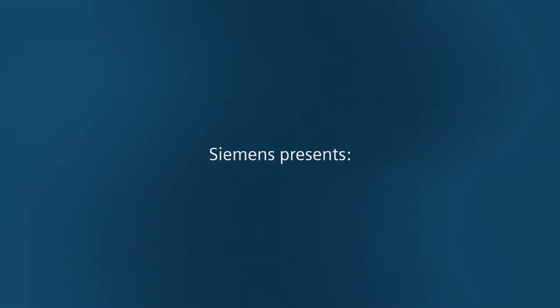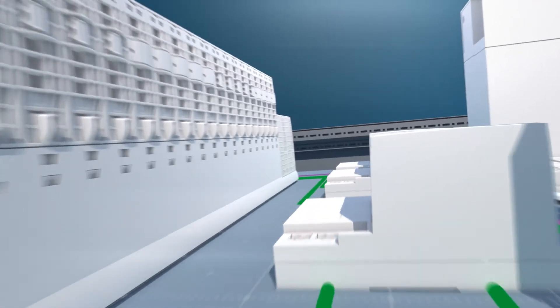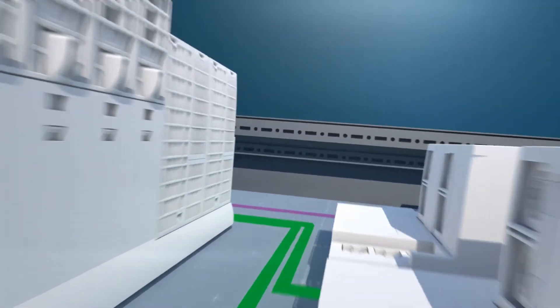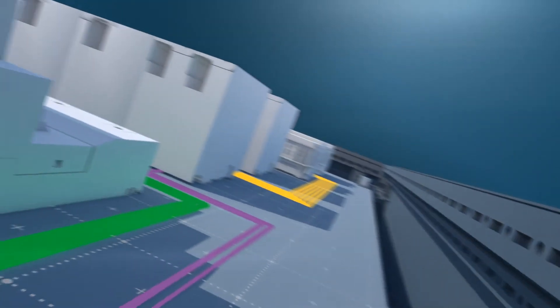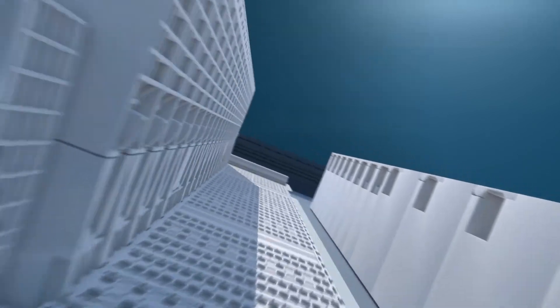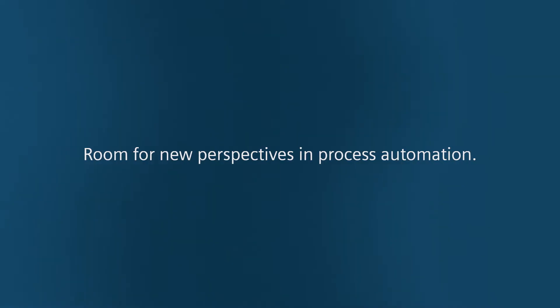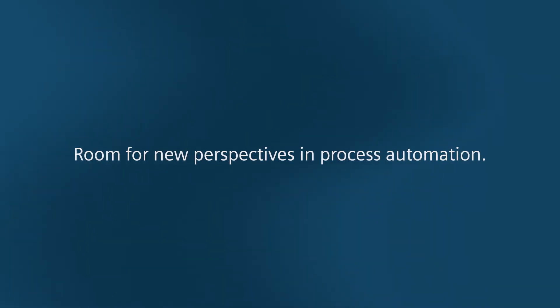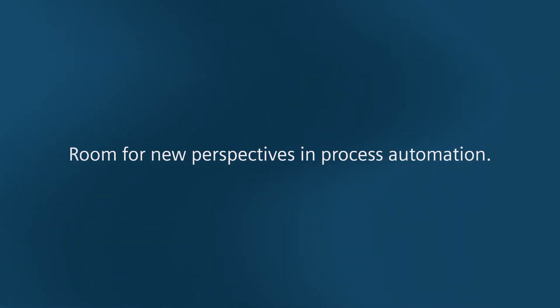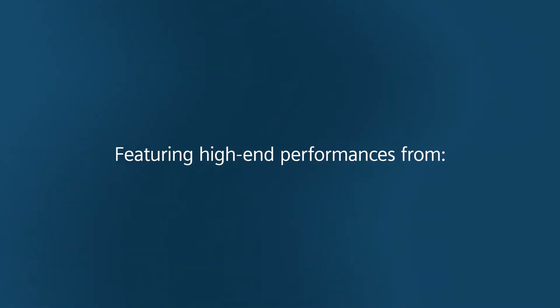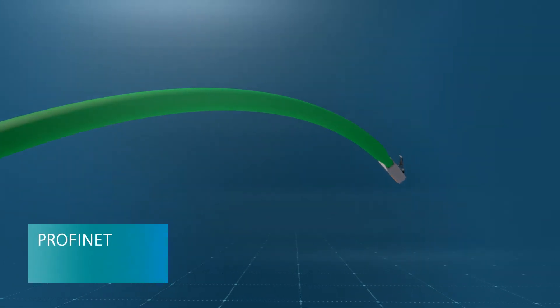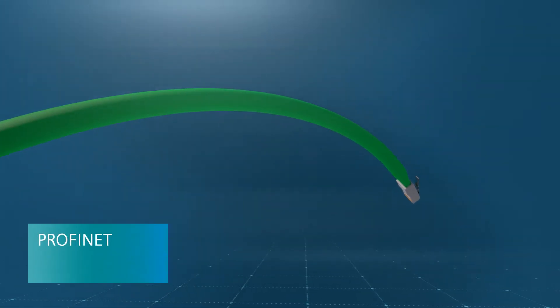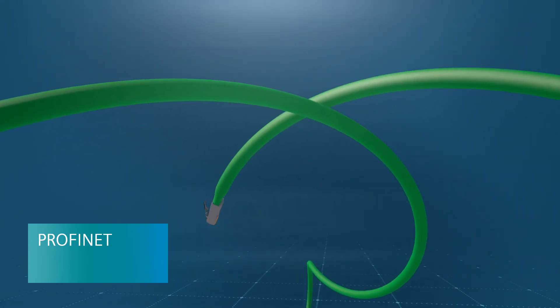Siemens presents room for new perspectives in process automation, featuring high-end performances from PROFINET as the enabler in bringing digitalization to the field,